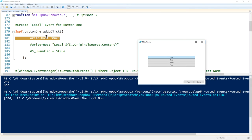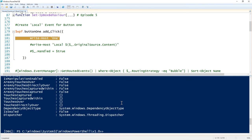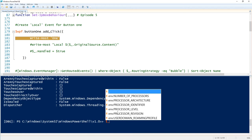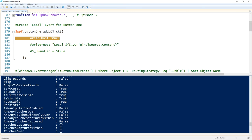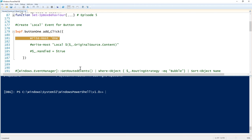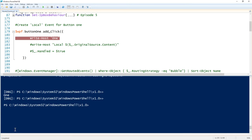We'll hit one and now we're into the breakpoint. Inside this event we have two automatic variables: `$this` and `$_`. It's mostly `$_` that we're going to be working with today. We can see we've got a routed event, whether it's handled, the source, and the original source. If we do `$_.OriginalSource` we can see it returns the button that we're using.